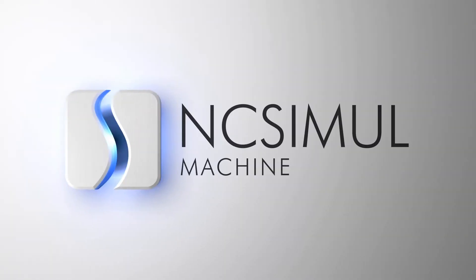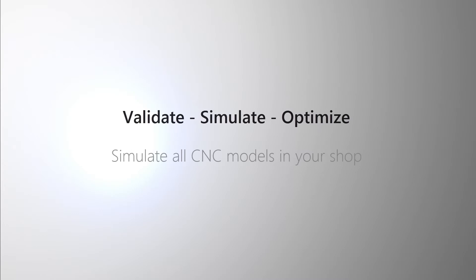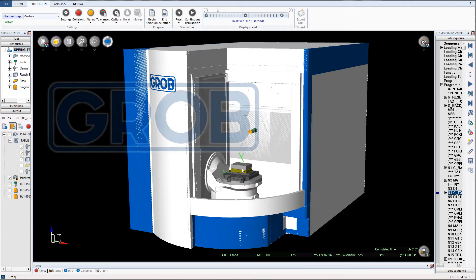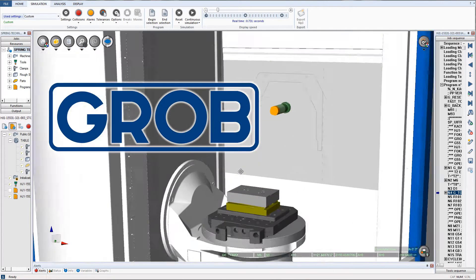NC Simul Machine is the preeminent simulation software on the market, allowing users to validate, simulate, and optimize all CNC machine programs.